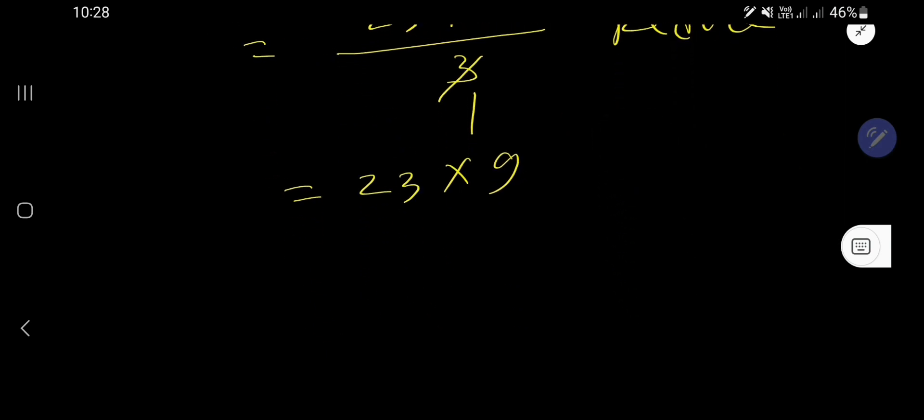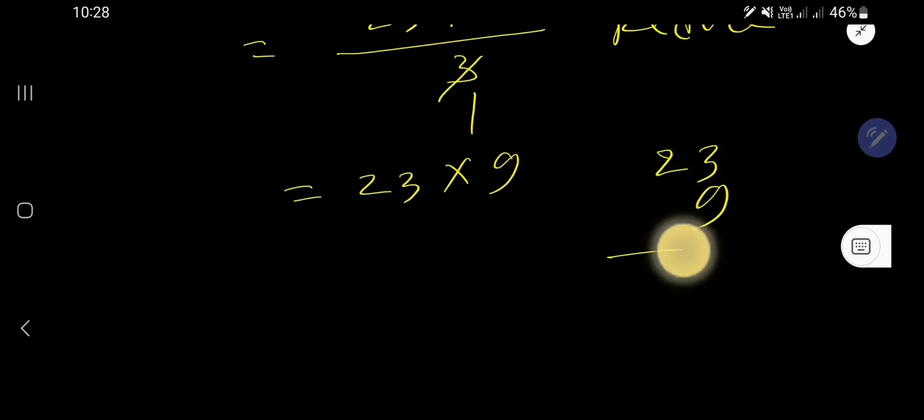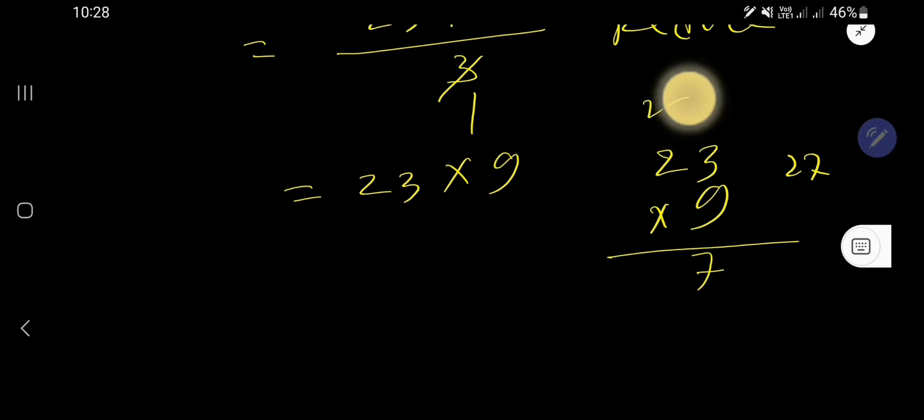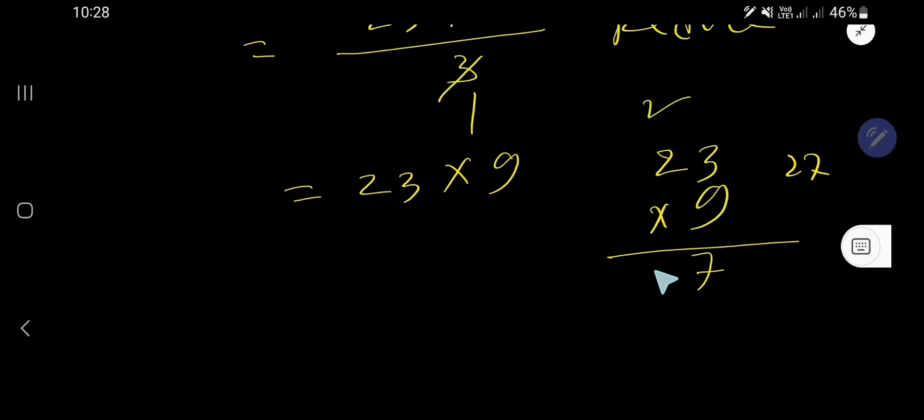So 9 times 3 is 27, carry the 2. So 9 times 2 is 18, plus 2 is 20. That is 207.